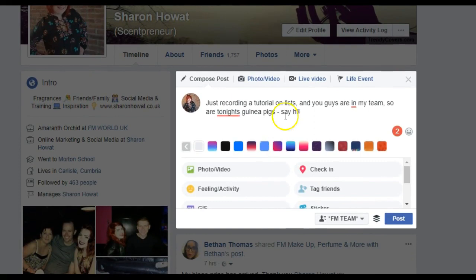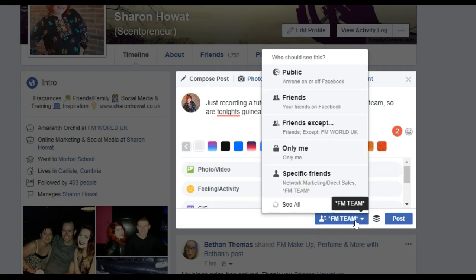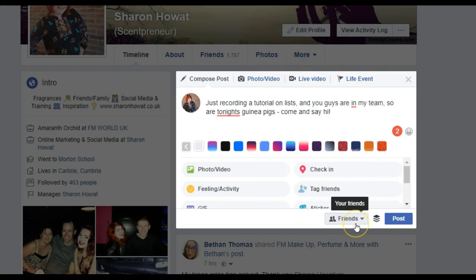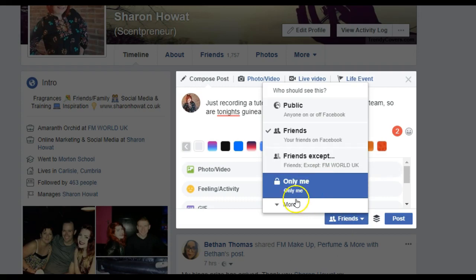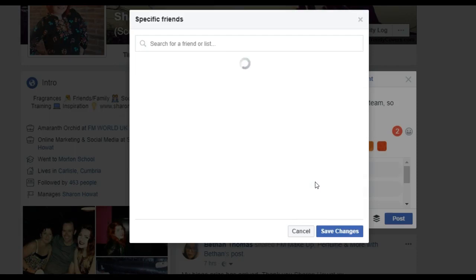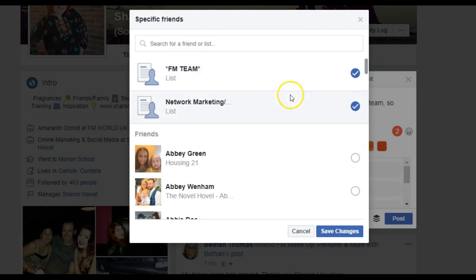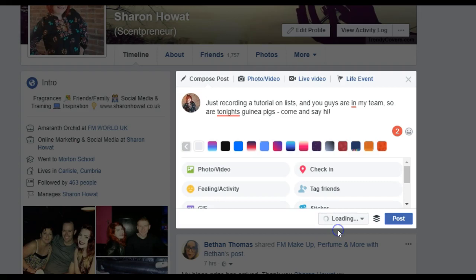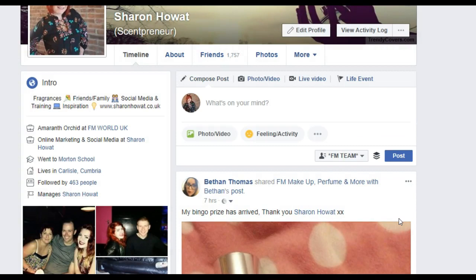We'll see who from the team comments and comes to say hi. Now normally this is set to 'Friends', but I don't want it going to my friends or anybody else — just people in my team. So I click on it, select 'Specific Friends', and I've just added Leonie to Network Marketing — I don't want that group to see it. I just want people in my FM Team, so I'll select that, save the change, and post. Now nobody else will see that — only people in my team.